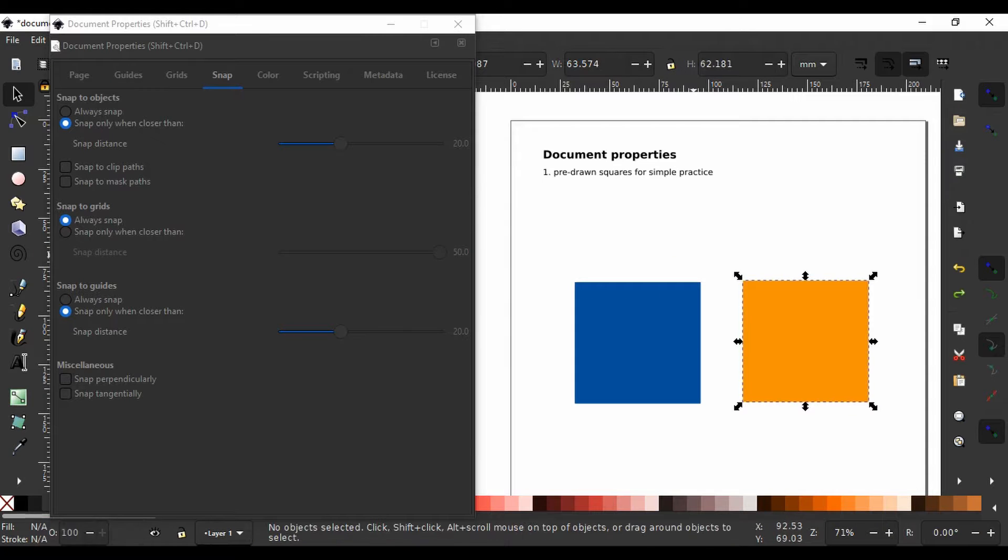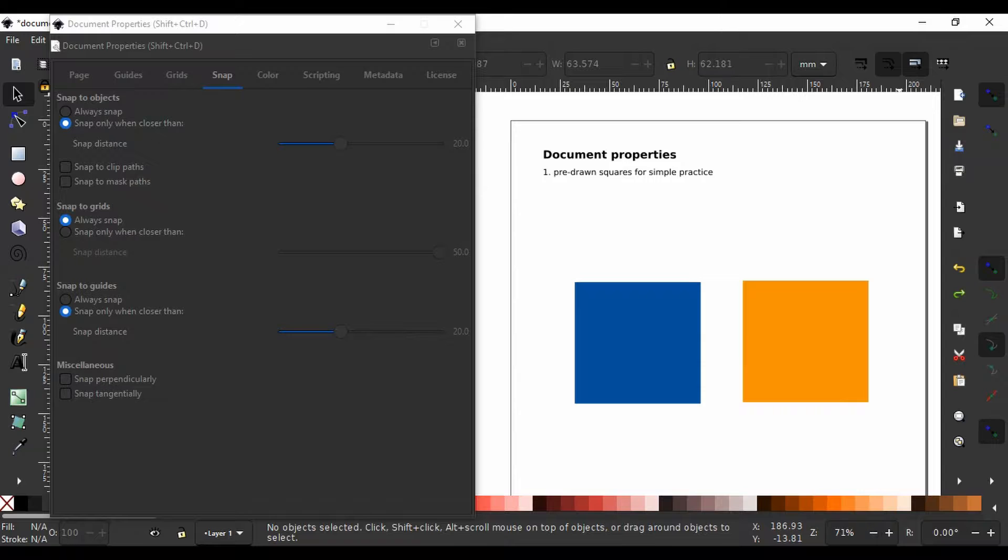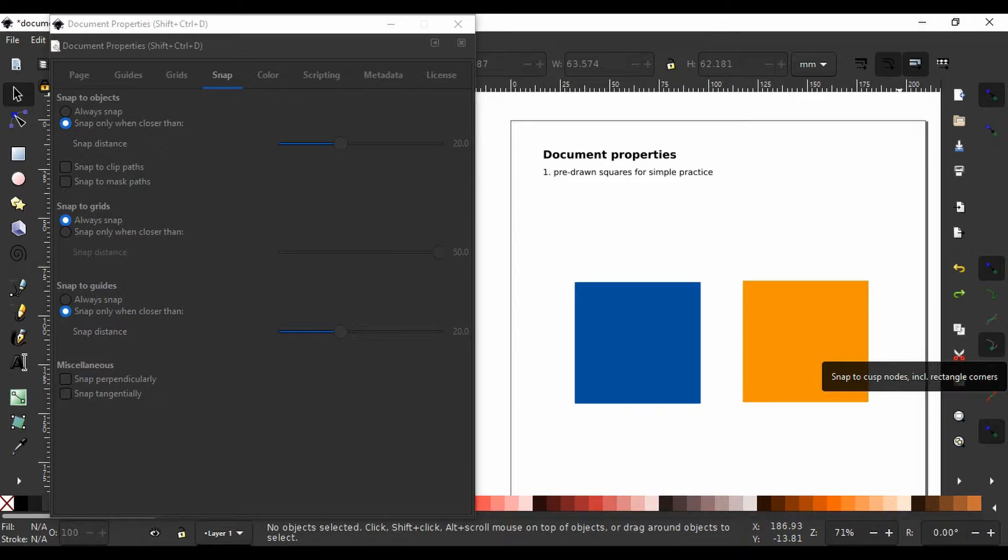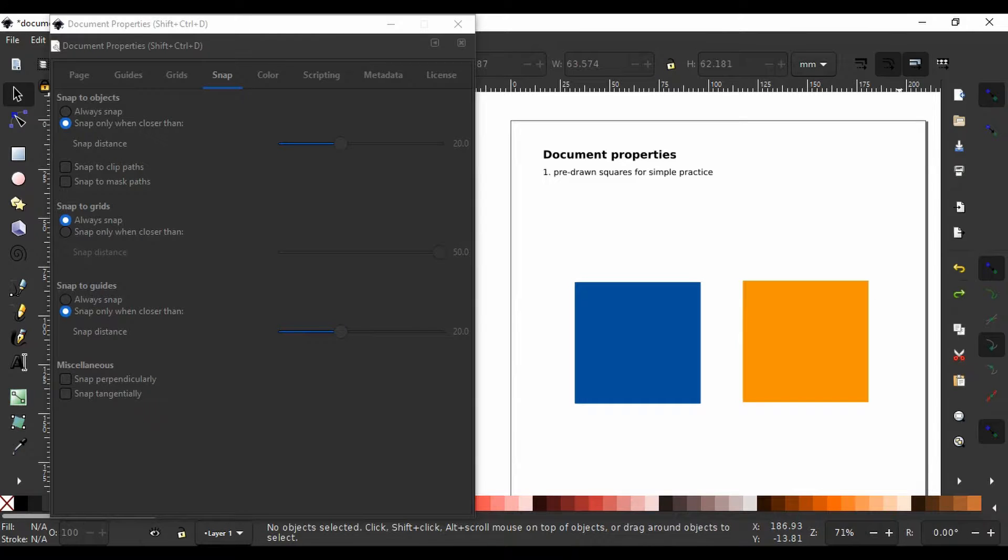Now be careful when you use this. It works alongside the numerous settings you have here on the right. I definitely have a lot turned on right now, but the one affecting the snapping behavior we see now is snap to cusp nodes, including rectangle corners. To get exactly the same result like I, you will have to turn on the things I have on here.